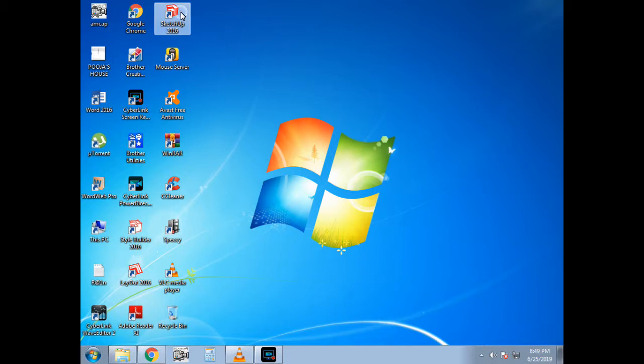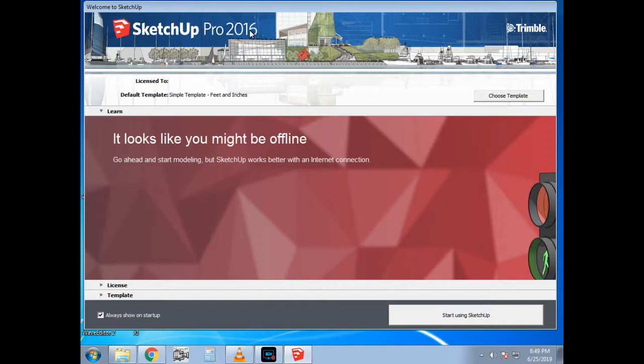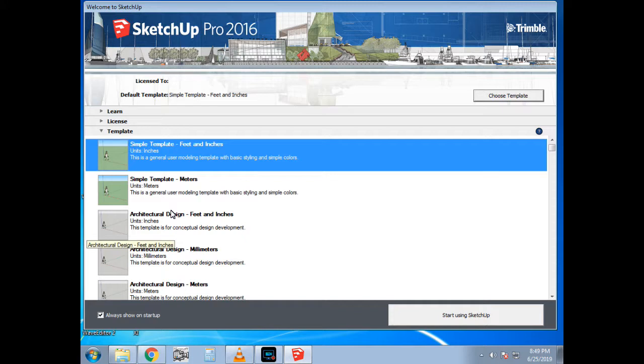Now let's open this software. This is a basic video—I am going to tell you about the commands and the user interface of SketchUp. So guys, now we are in the main window of SketchUp Pro 2016. You can see this is SketchUp Pro 2016 with the Trimble logo on the top right side of the window. First of all, you simply have to choose any template. Click on Choose Template and you can simply go for simple templates—simple templates in meters, feet and inches, or architectural design.